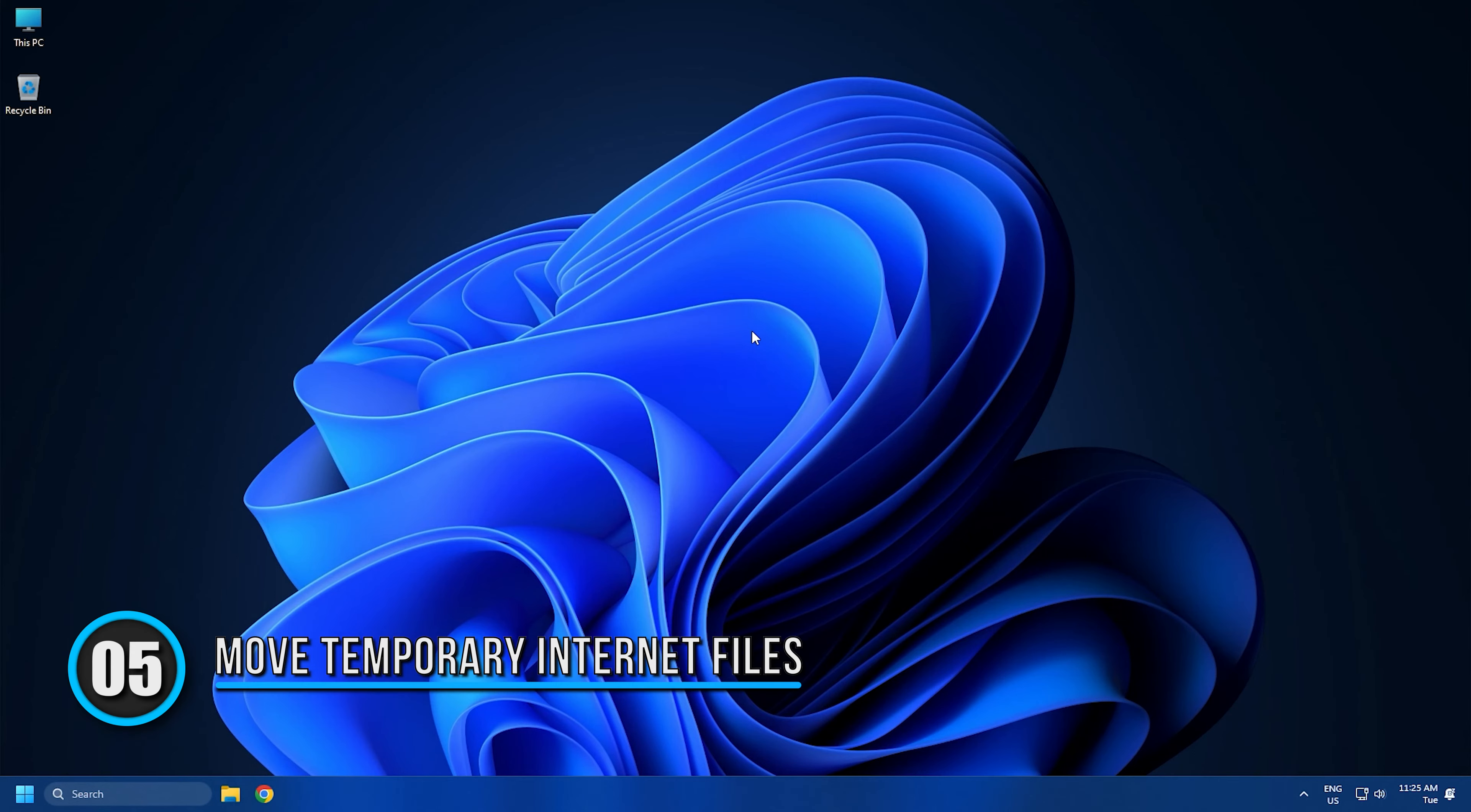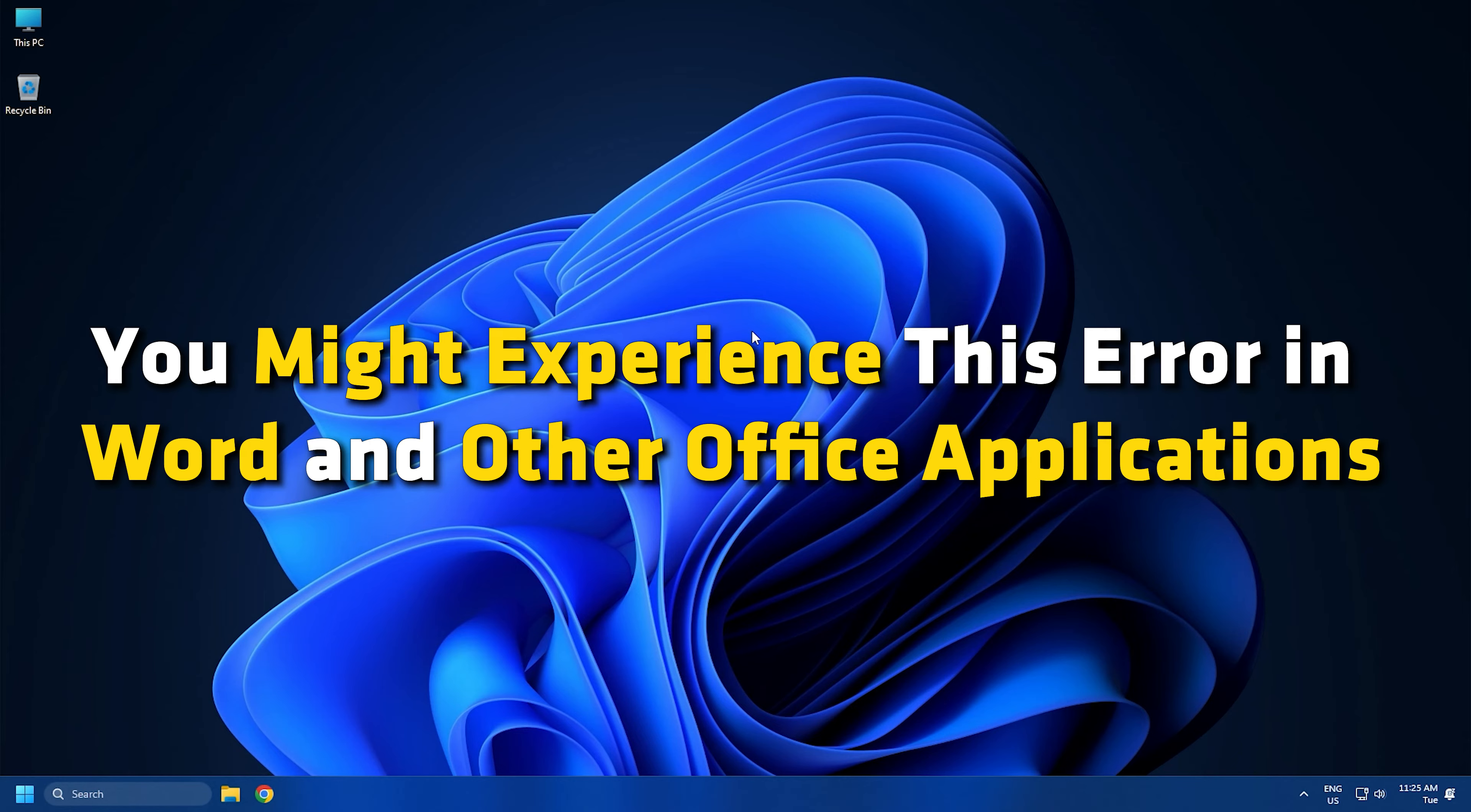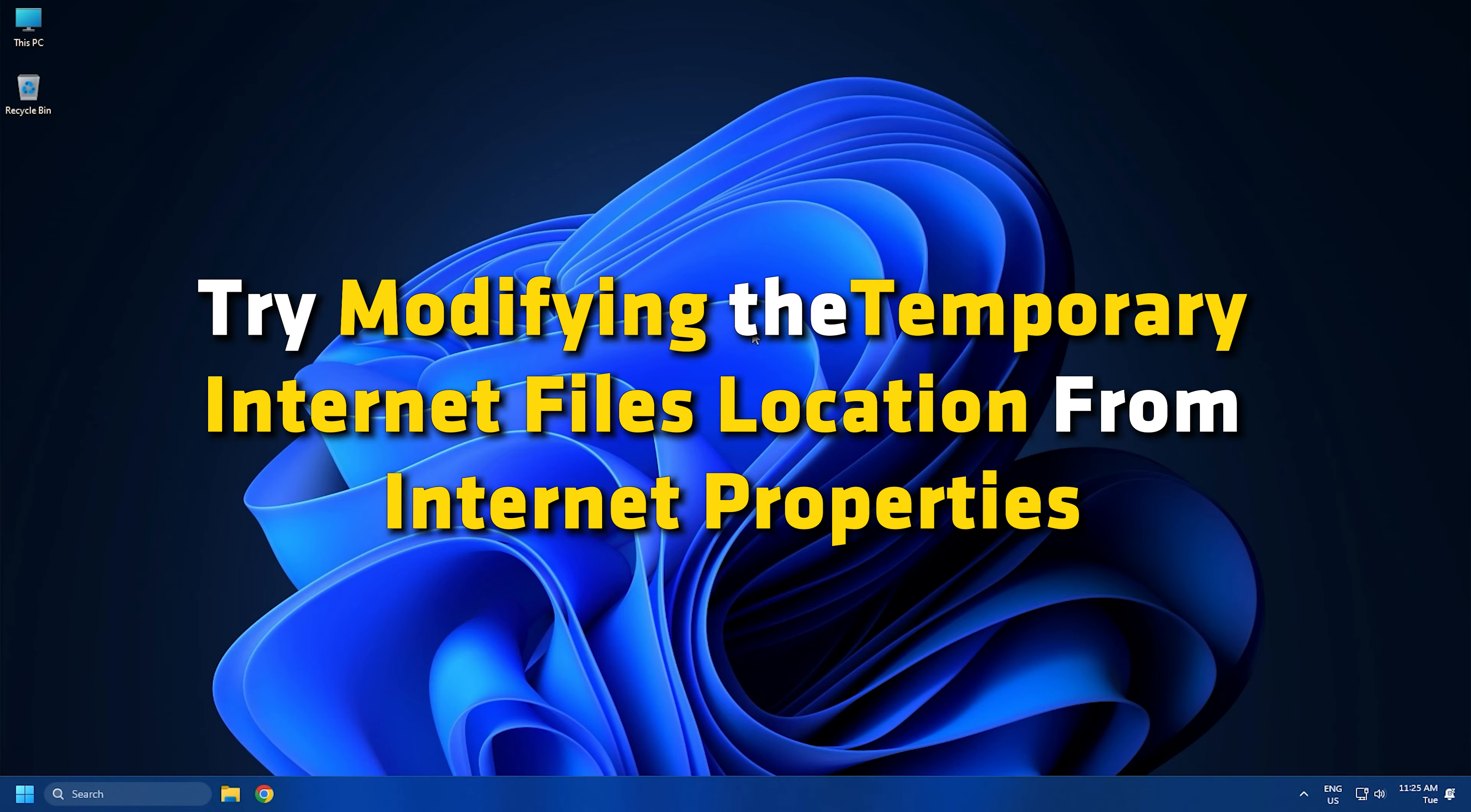Method 5: In case you have not selected the correct Temporary Internet Files location, you might experience this error in Word and other Office applications. So, make sure you have chosen the correct location and if not, you can try modifying the Temporary Internet Files location from Internet Properties.